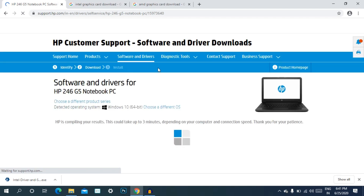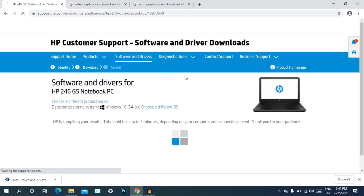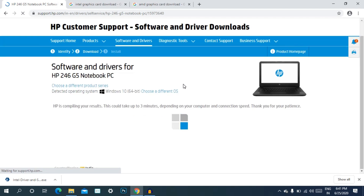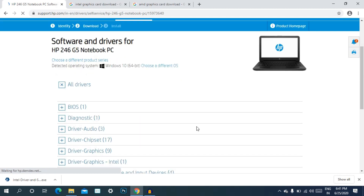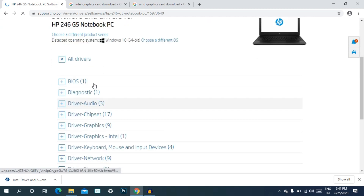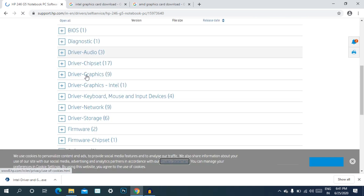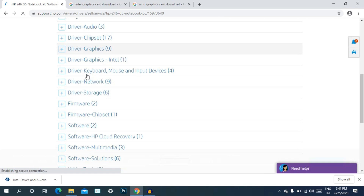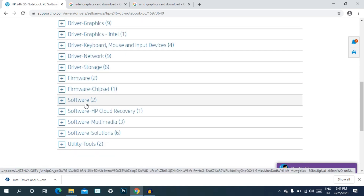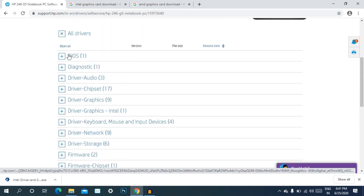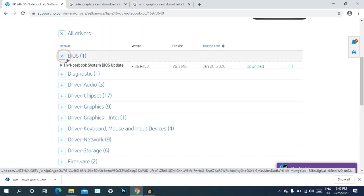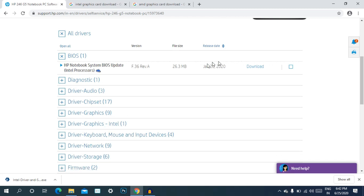HP 246 G5 Notebook — we are using the official website for this laptop. We will open and load it. You can find all drivers there: BIOS, Diagnostics, audio drivers, chipset, graphics, network storage, and software.